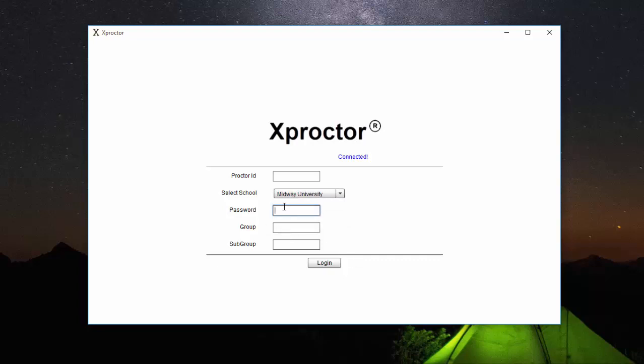Your password will be the first four letters of your last name plus the last four numbers of your student ID. For example, if my student ID was 1045784 and my last name was Robinson,